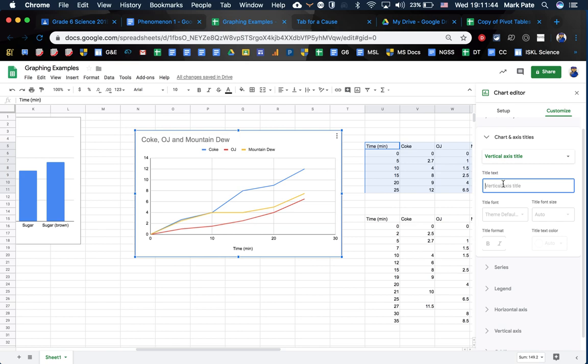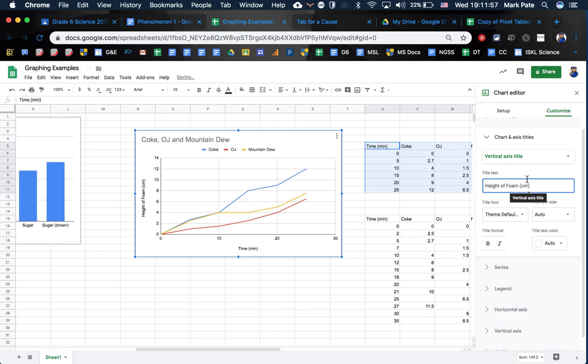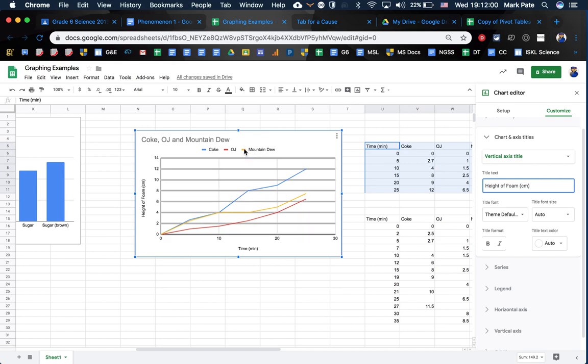With your vertical axis, you're just going to change it to height of foam. And that height of foam is, of course, in centimeters as well. Once you add that in there, then that's going to add it, and you're going to have a perfect title, or a perfect graph here.